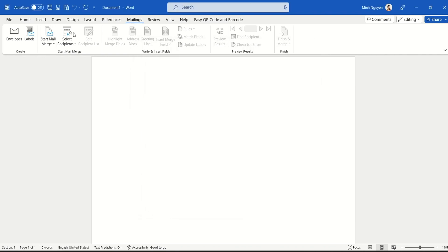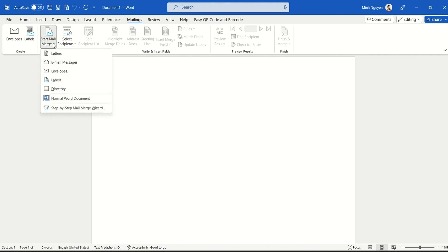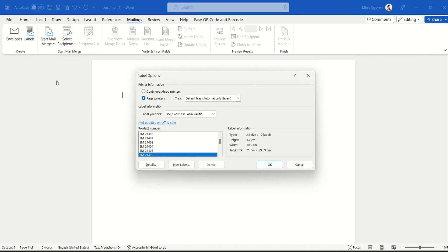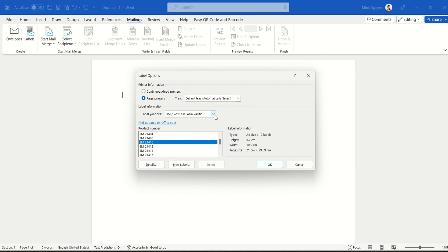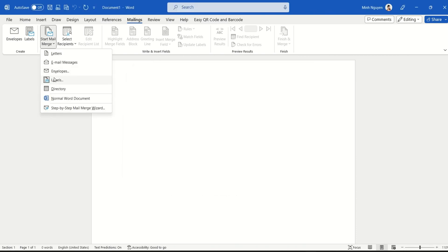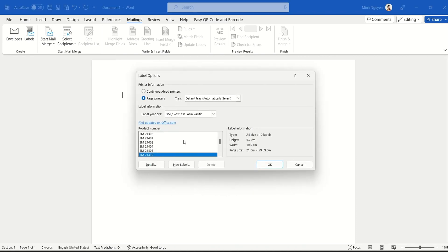So here, let's select the third option which is Start Mail Merge, and then select labels. I usually select the Avery 3M21410, but depending on your label vendors, you can select other label vendors of your choice as well. Select OK and let's start the mail merge process.